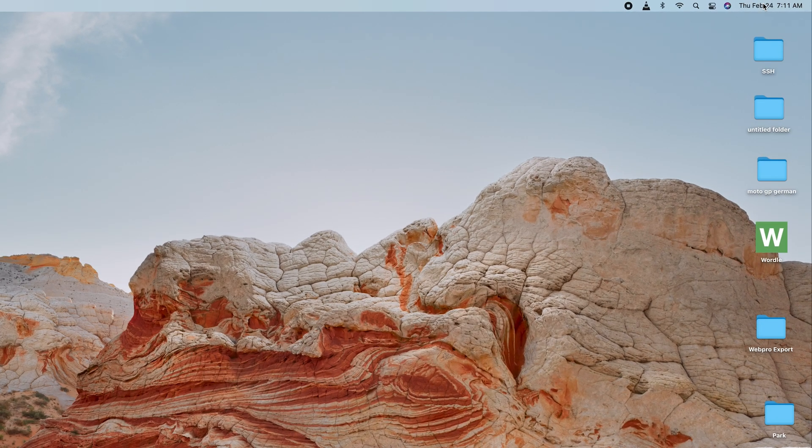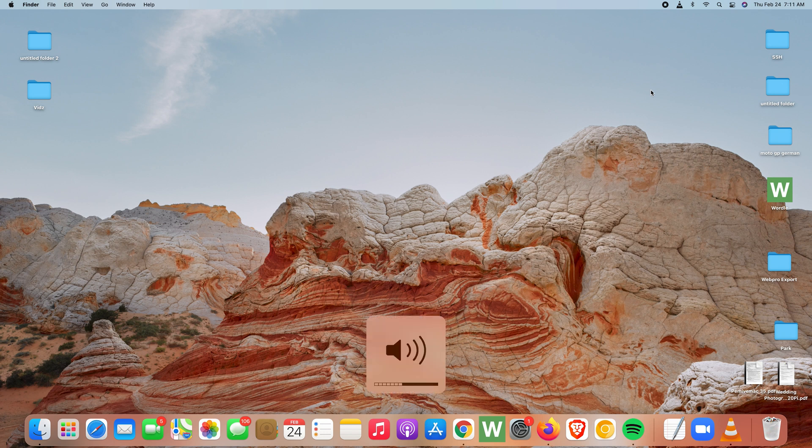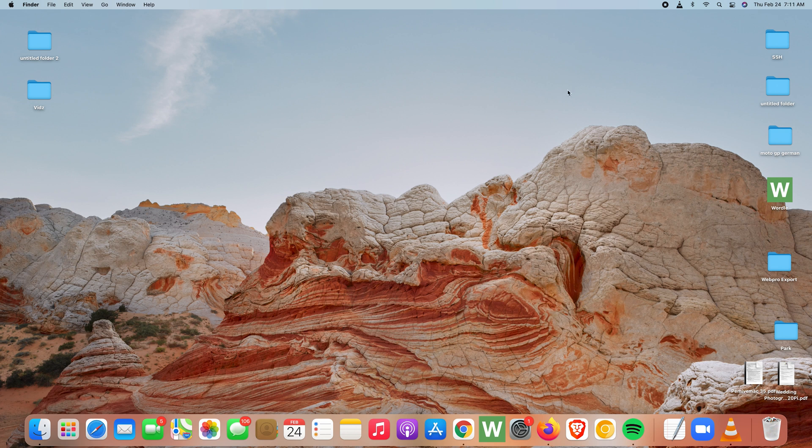In case your volume icon has disappeared from your Mac's menu bar, of course you can still use the function keys to add and reduce volume. But if you want the volume icon in the menu bar, there's a solution for that.